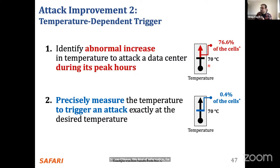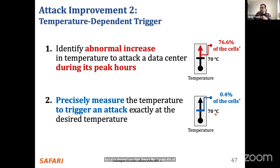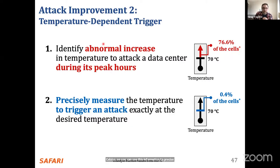Additionally, 0.4% of DRAM cells are vulnerable to row hammer only at 70°C, so you can use this information to precisely measure temperature — not just a range, giving you more precision with a smaller number of cells.